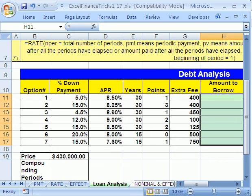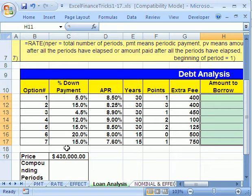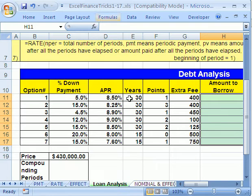Welcome to YouTube Finance Excel trick number eight. If you want to download this workbook and follow along, click on my YouTube channel, then click on my college website link and download the workbook, Finance Tricks 1 to 17.